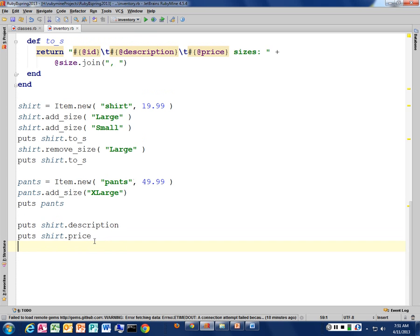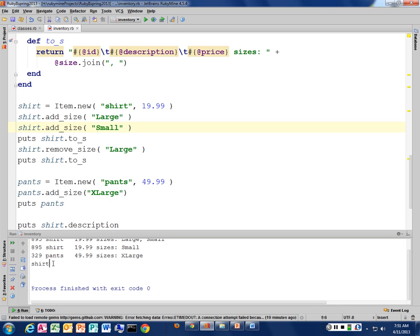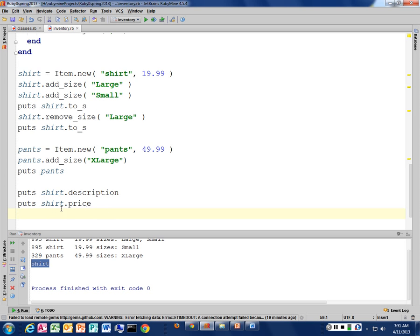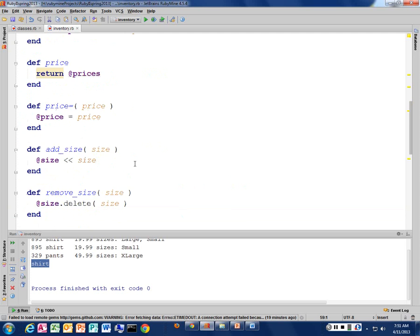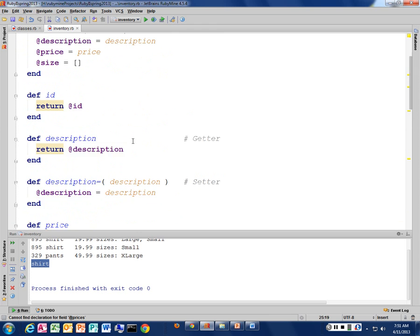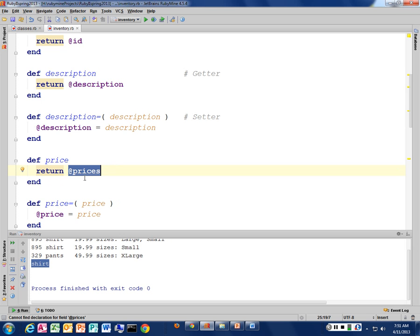It printed out shirt. But it didn't print out anything for the other — anybody see the problem? It's returning something that isn't in my class. Ruby is fine with that — it actually created the instance variable at the time it accessed it, but it's nil. So we'll take that out. Now I've got shirt and my price, so that works.